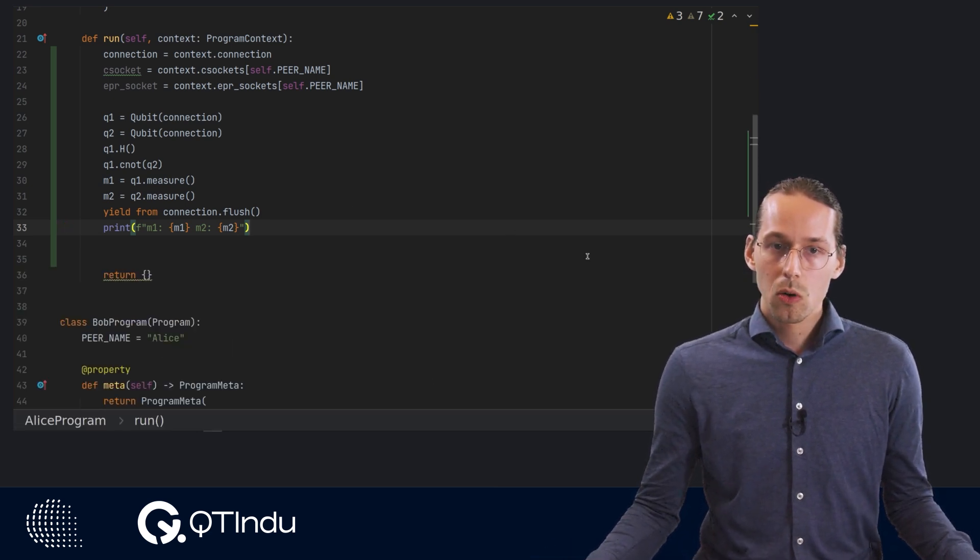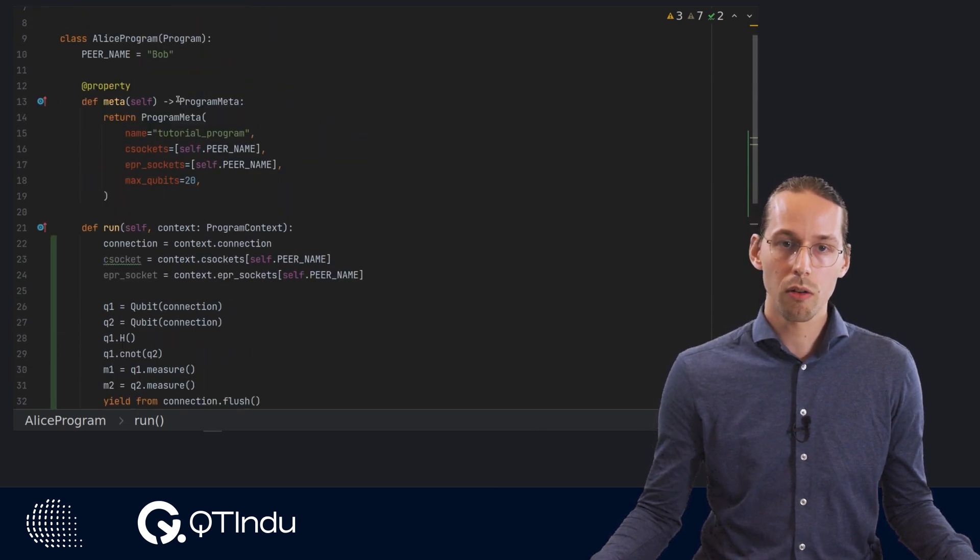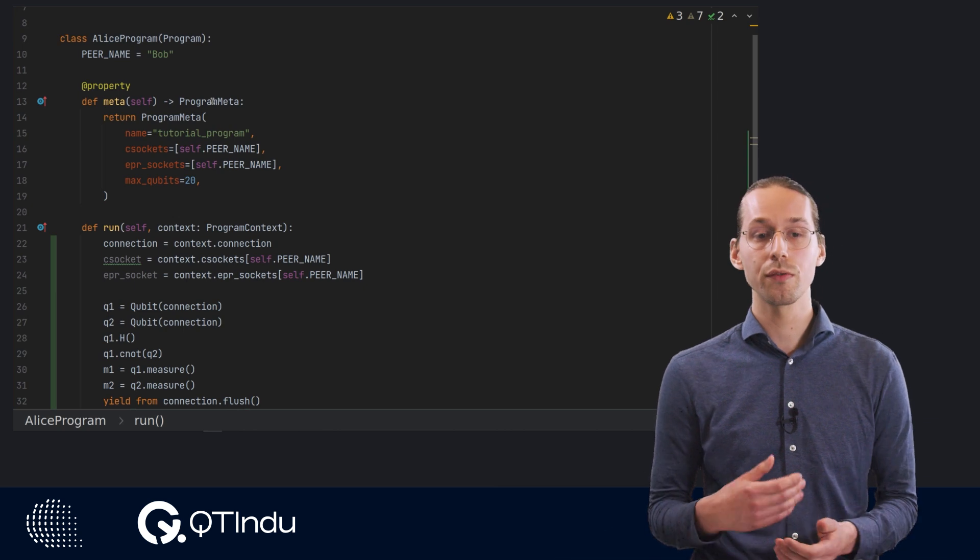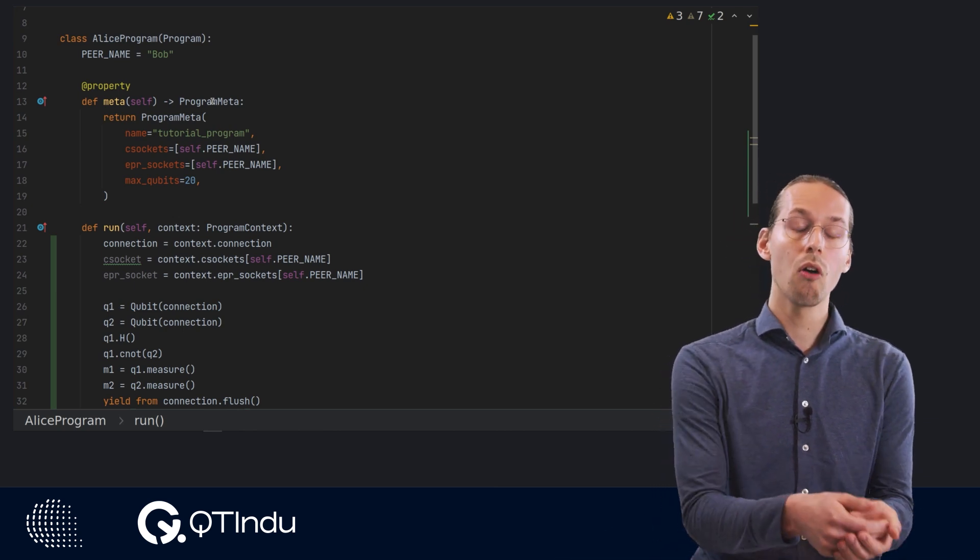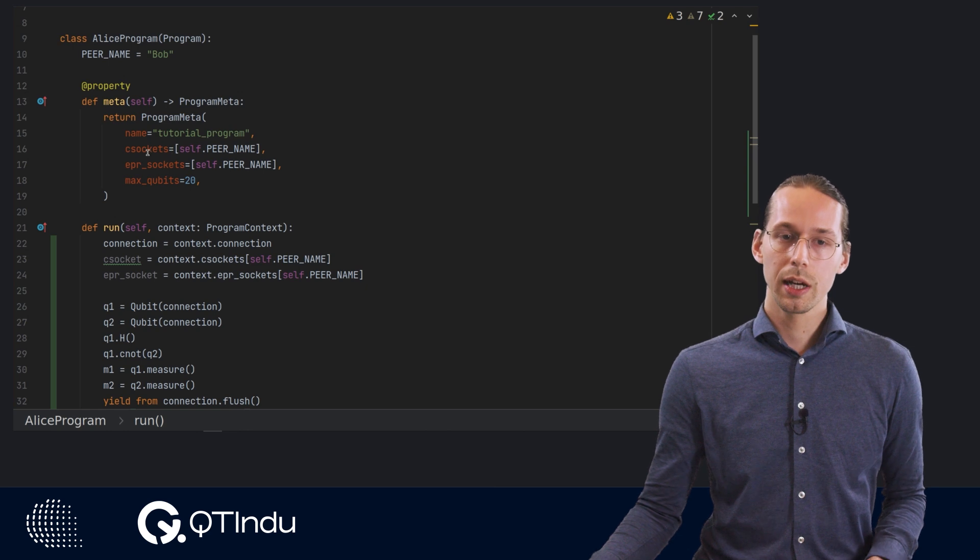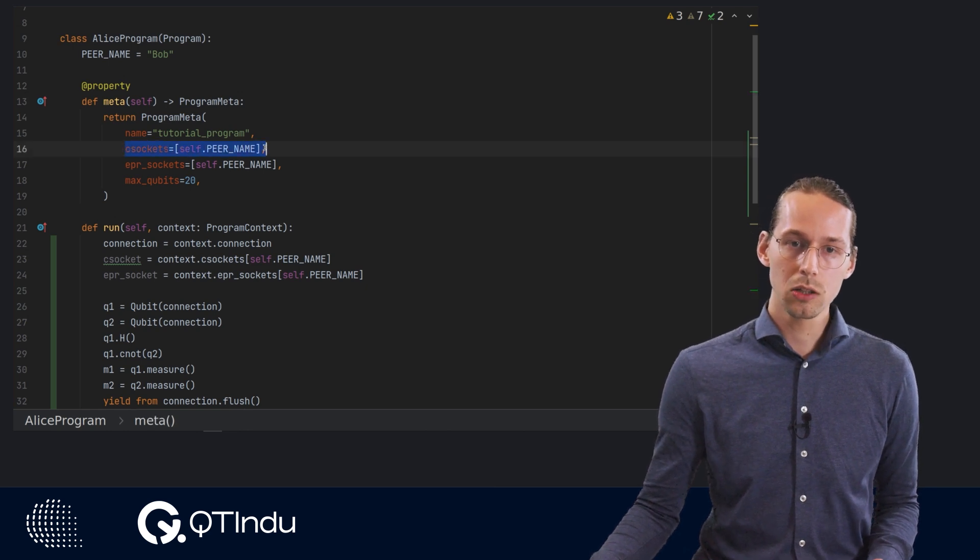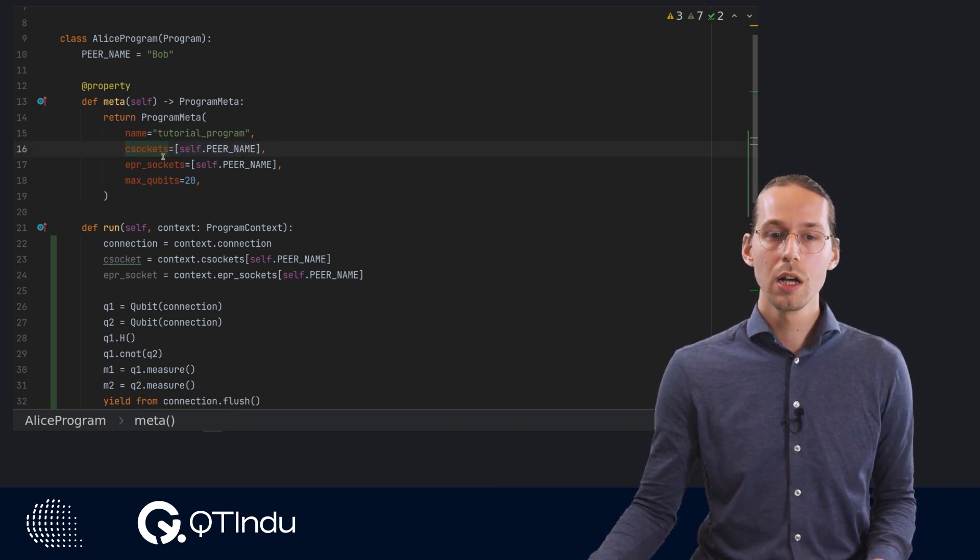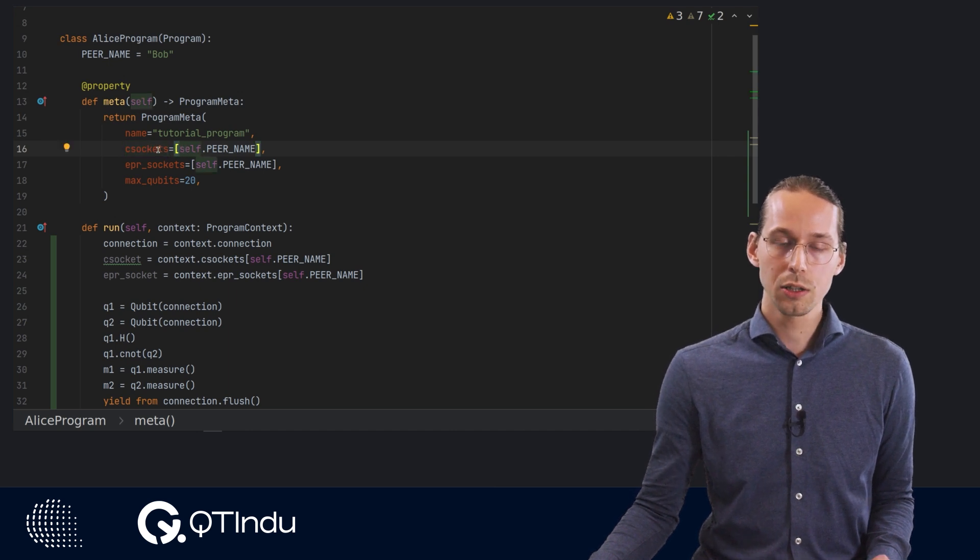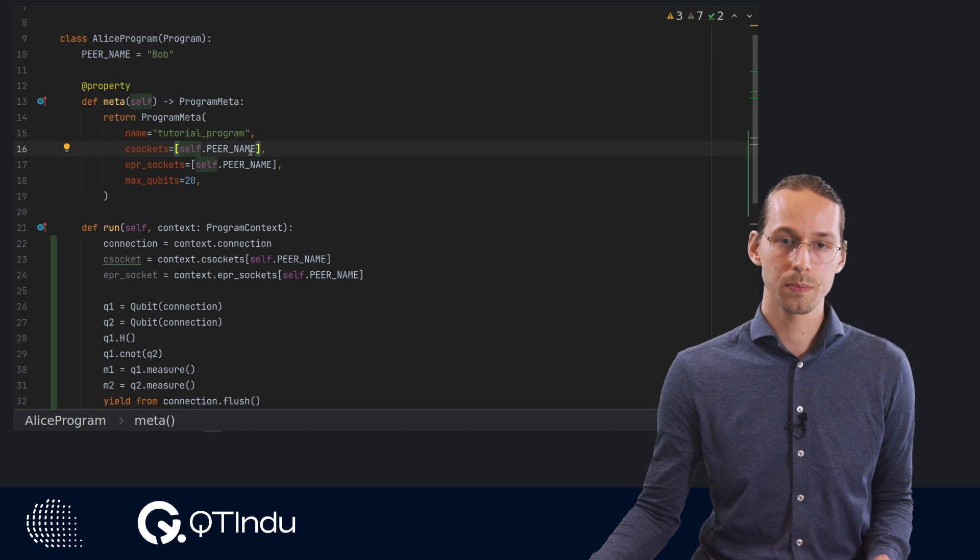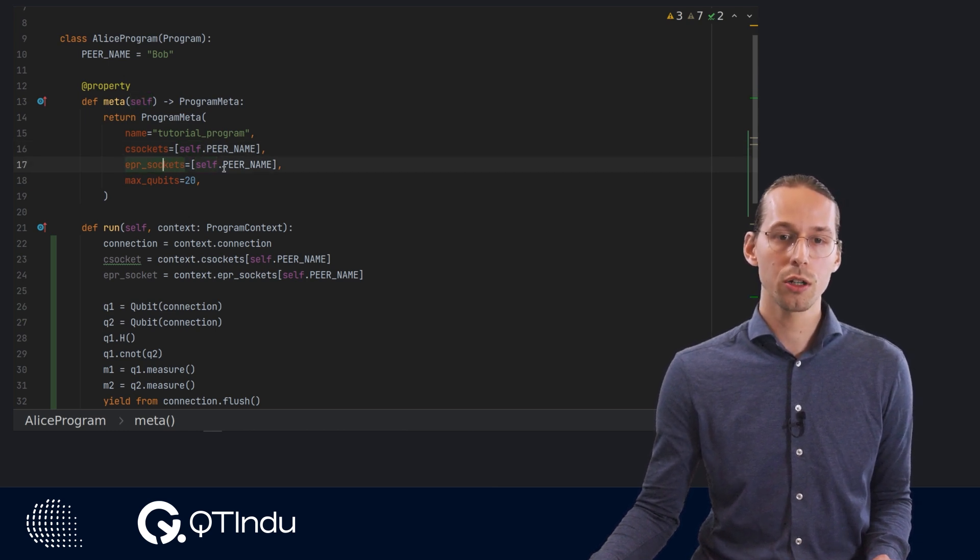Now lastly we have to discuss briefly this program meta object. This program meta object specifies the requirements of the program on the network. So in this case what we're saying in this line is that in order for this program to function, we need to have a classical socket, a classical connection to Bob in this case. And also that we require an EPR socket to Bob.